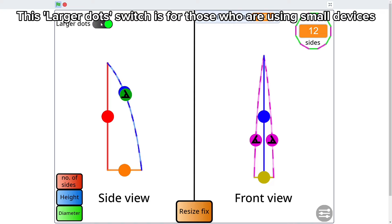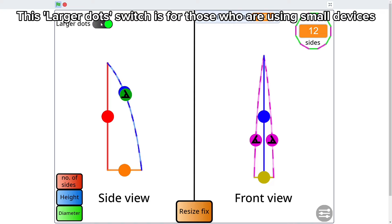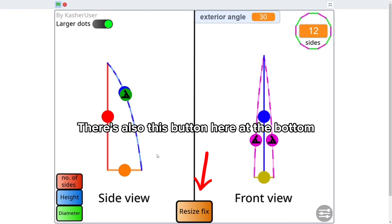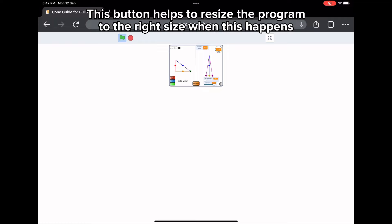This larger dot switch is for those who are using small devices. There's also this button here at the bottom, which helps to resize the program to the right size when needed.